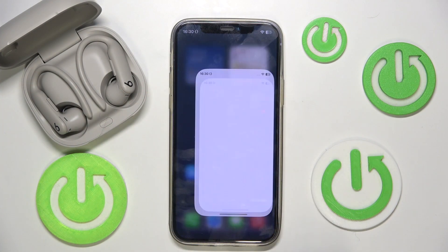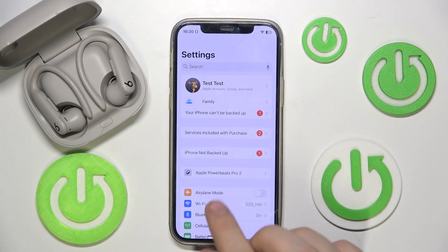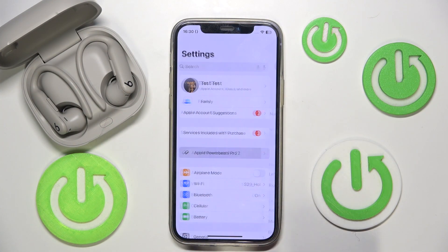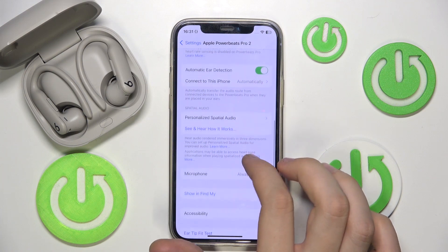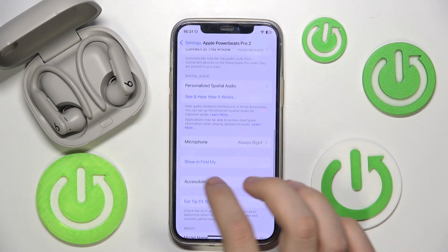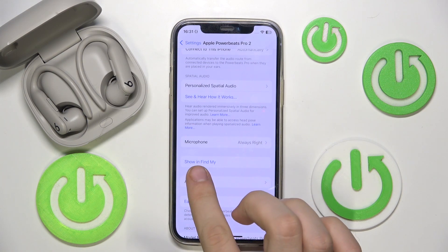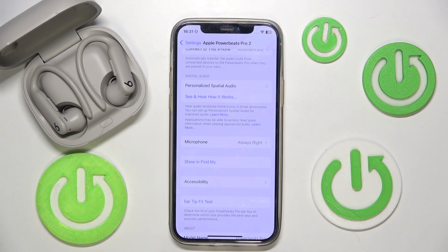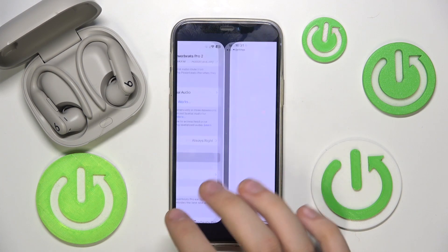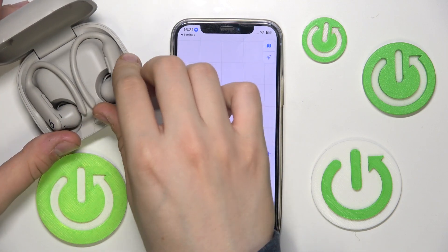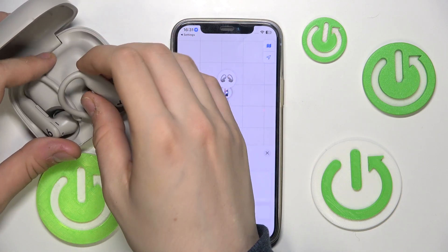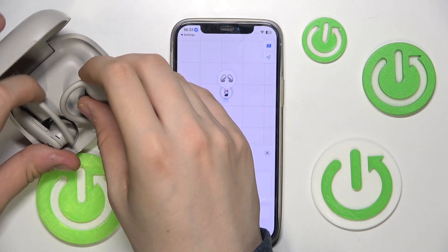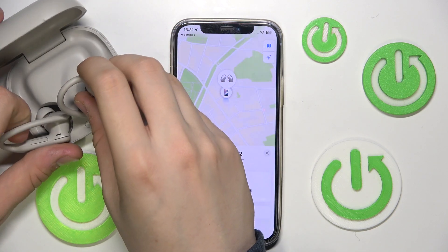First, open Settings. Tap on your headphones and scroll all the way down. Here, as you can see, we have 'Show in Find My'. Tap on it and remove your headphones from the case, just like that.